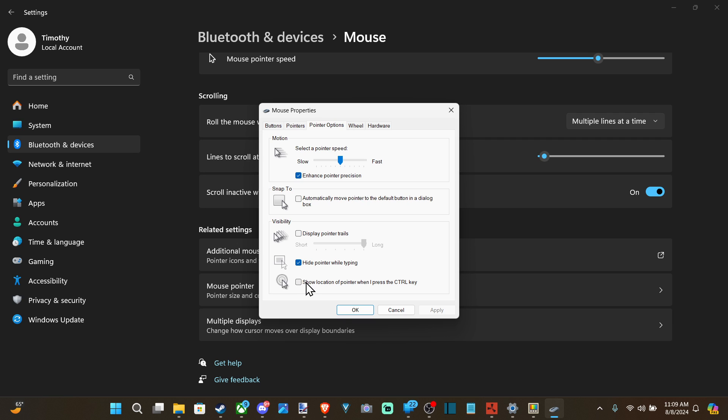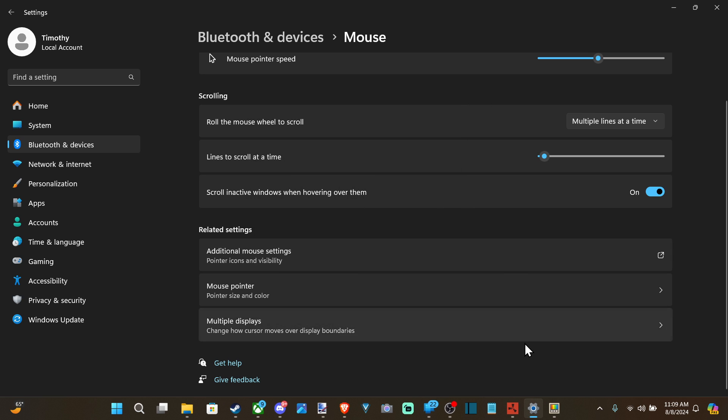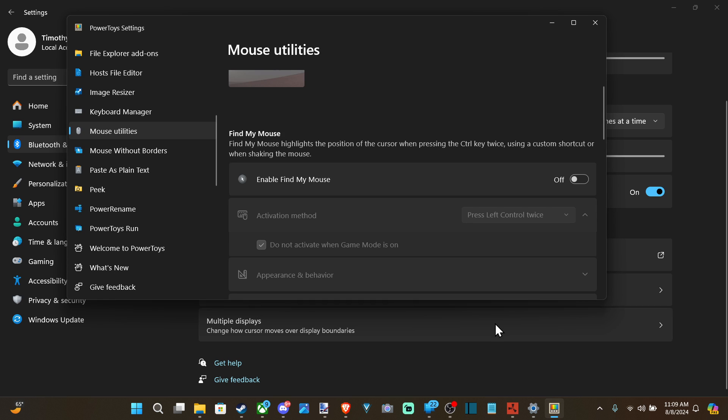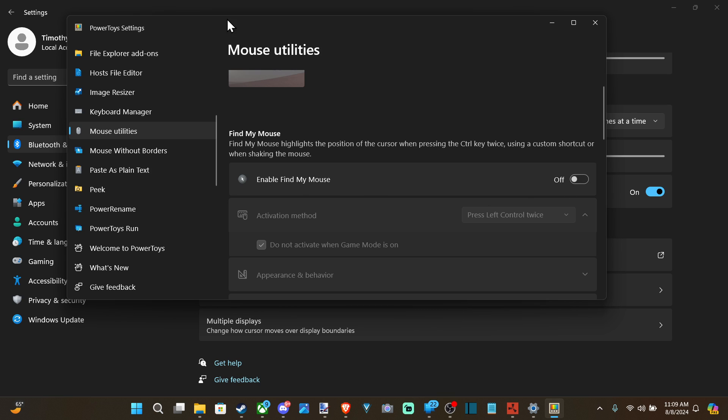Now if your screen is grayed out and then there's a white circle, this is because you have Power Toys on your computer. So let's go to this and go on down to Mouse Utilities and then go to Enable Find My Mouse and uncheck this and turn this off.